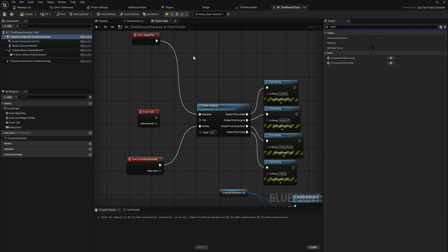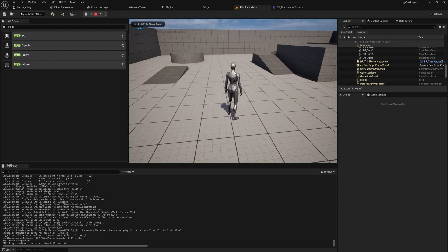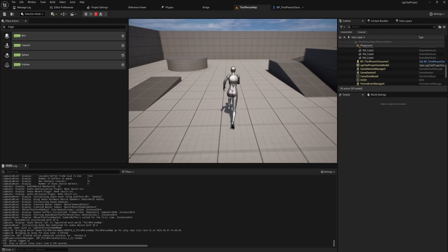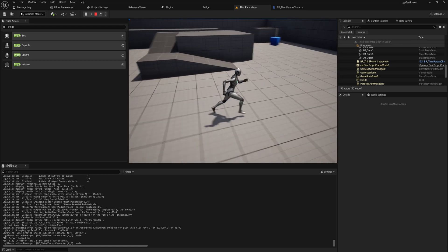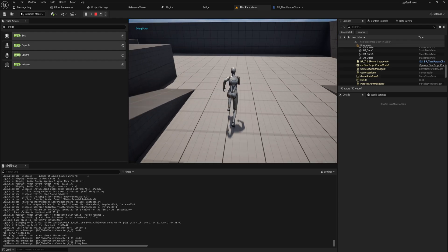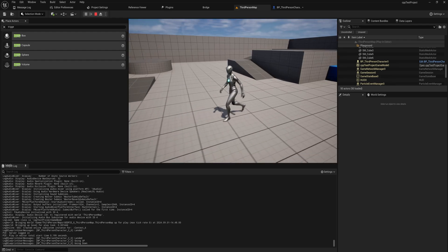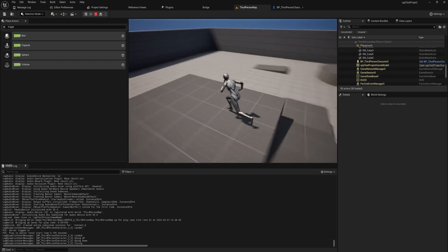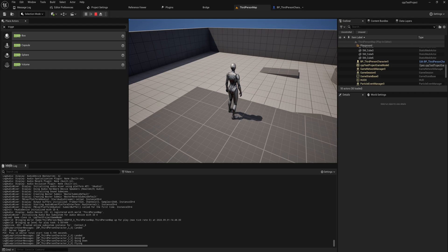Disconnecting Event Tick to better demonstrate: on BeginPlay it prints Landed, and when we overlap with a trigger box it prints Landed, GoingDown, GoingUp, or Flying depending on the current state. That's how you can take a single function and give it multiple input pins and multiple output pins, using them together to create whatever logic you want.